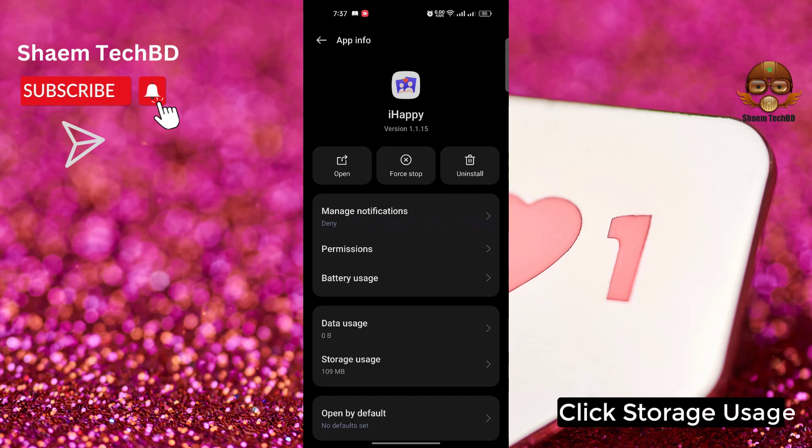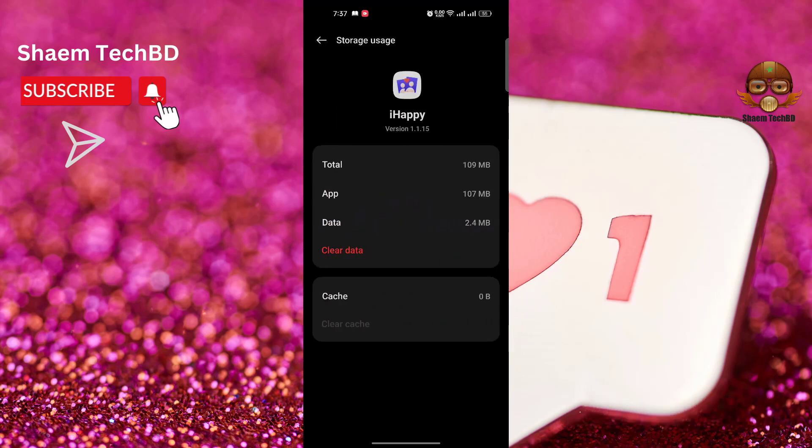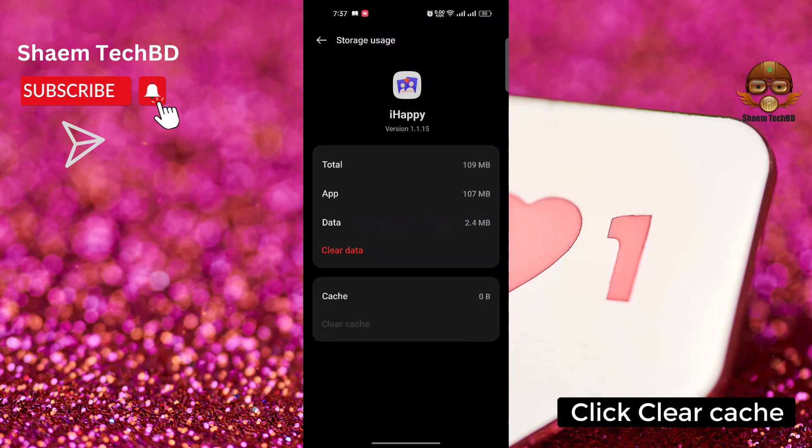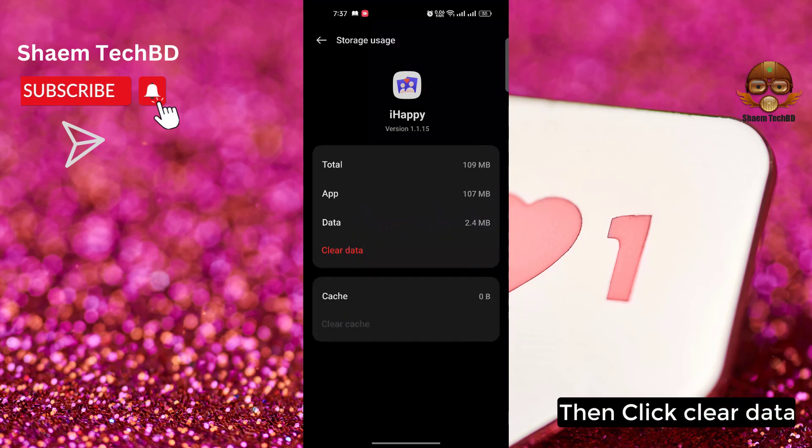Click storage use. Click clear cache. Then click clear data.